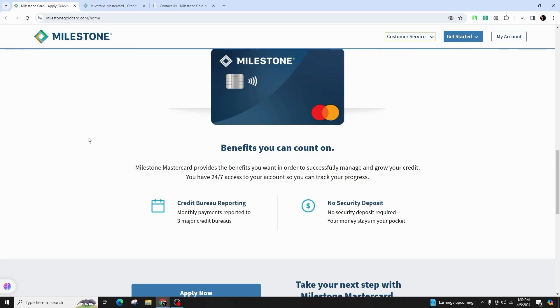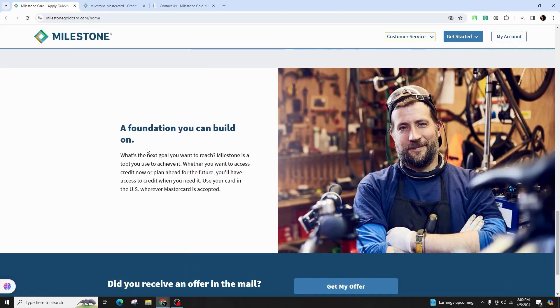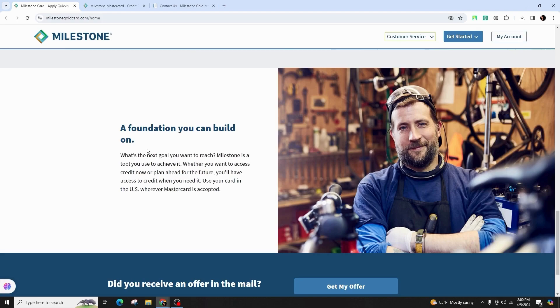So this was all about how you can contact the Milestone Credit Card. If you found this guide to be helpful, do not forget to like, comment, share, and subscribe to our channel for more amazing tips and tutorials. Thank you for your viewership and support.